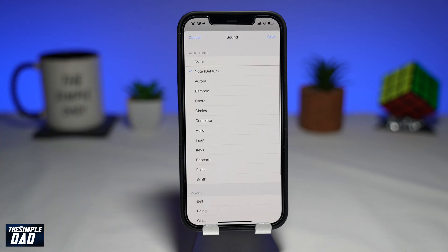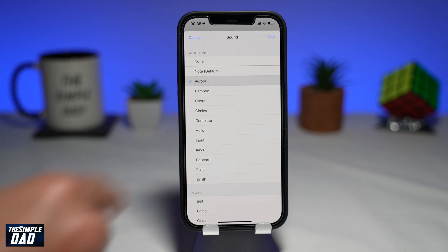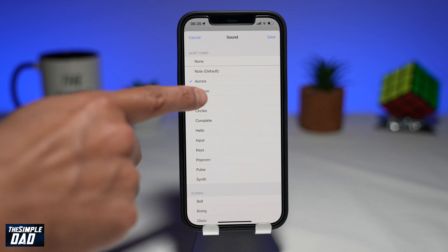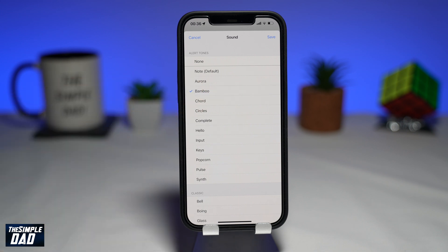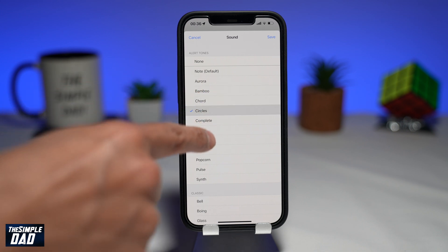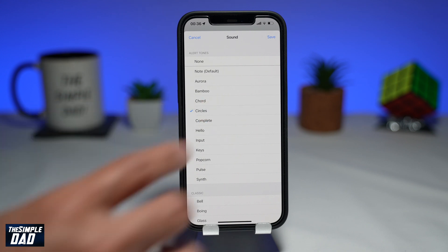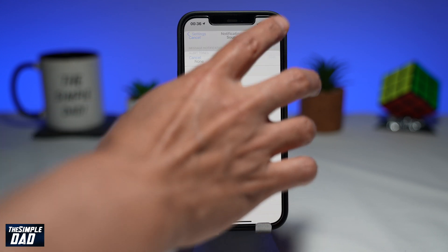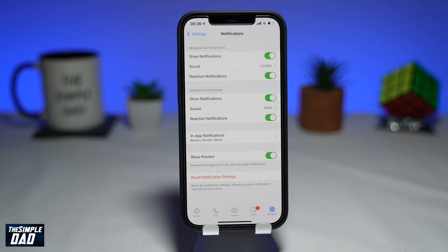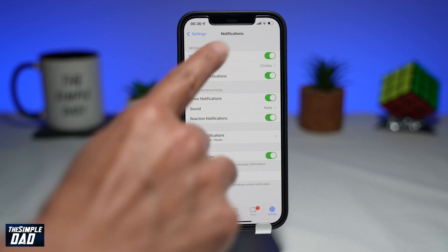Here, change your desired sound. Then tap on Save at the top right. Now your notification sound on WhatsApp has been changed.